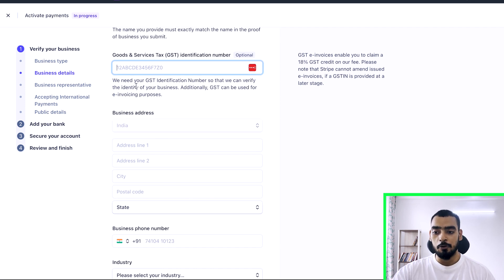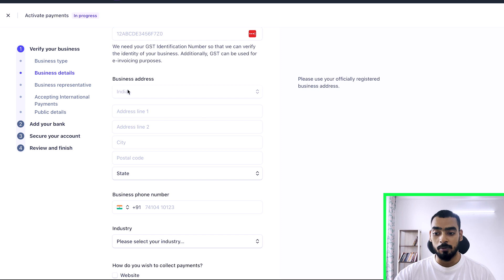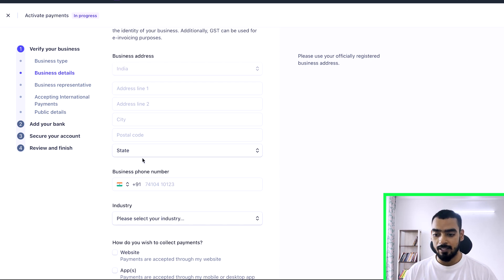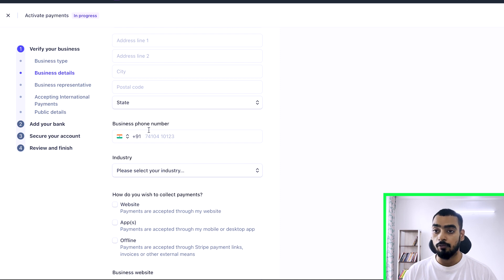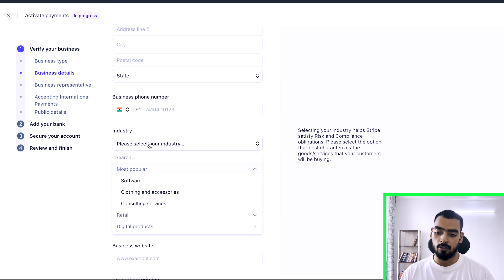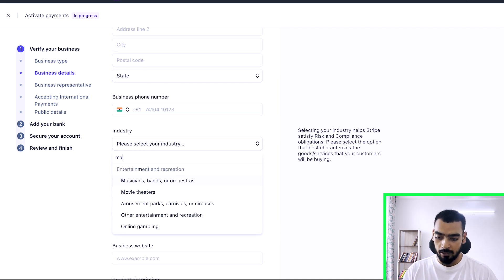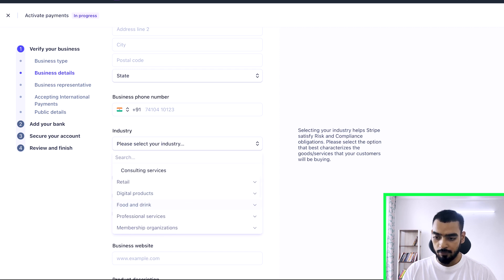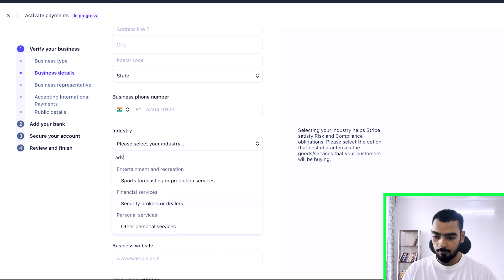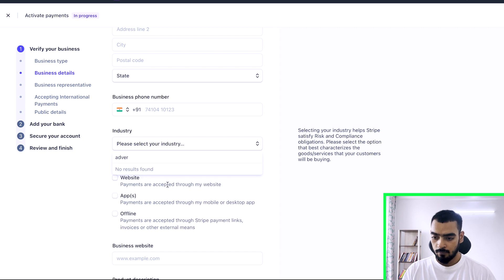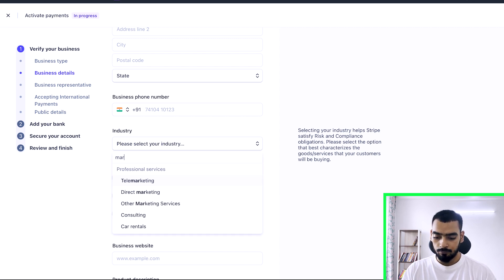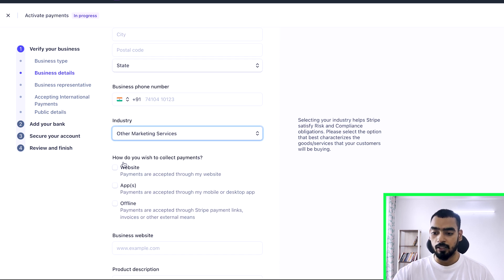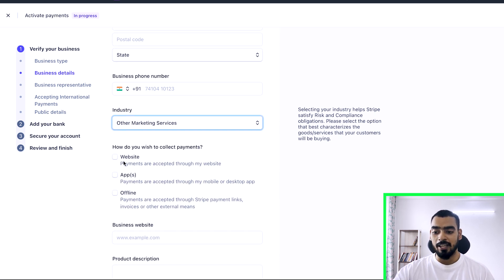Now fill out your business address, phone number, and select your industry. You can choose marketing, advertising, direct marketing, or other marketing services — just select the relevant one and move on to the next step.